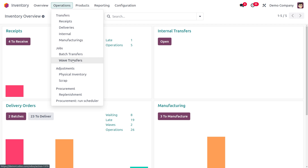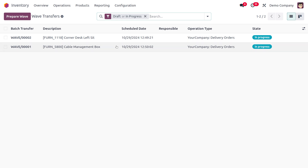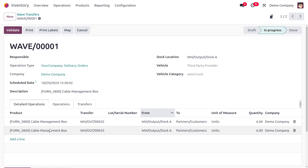Managing the Dock locations for wave transfers, move to Transfers and open the Wave Transfer. Here you can see the targets collected from different transfers, along with their transfer reference numbers. The destination location is automatically configured.